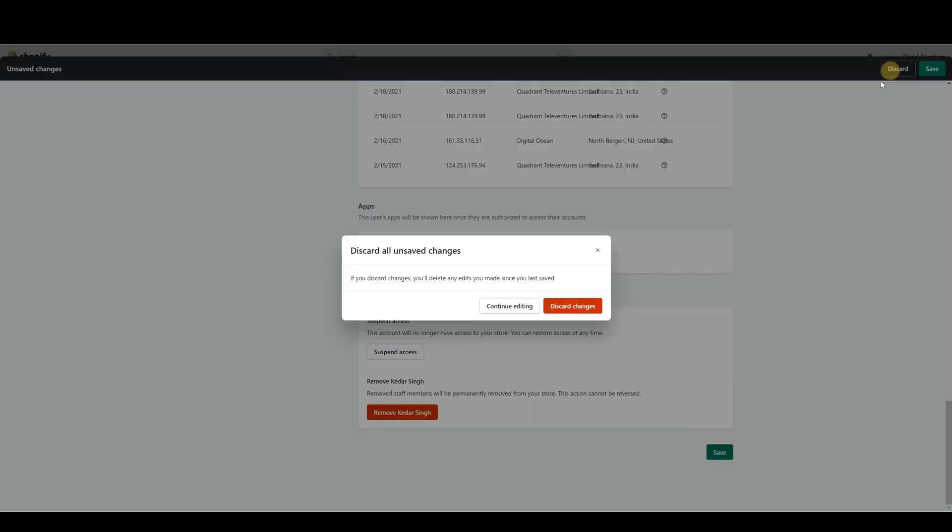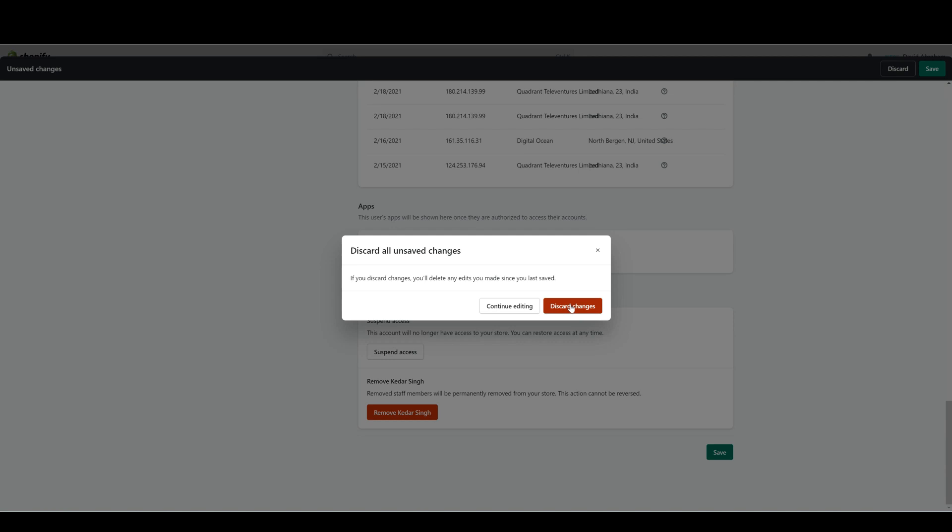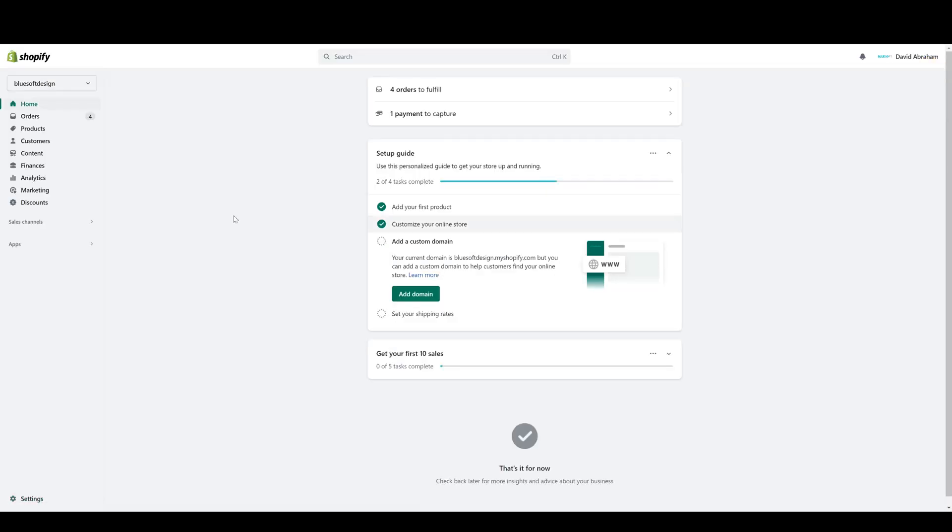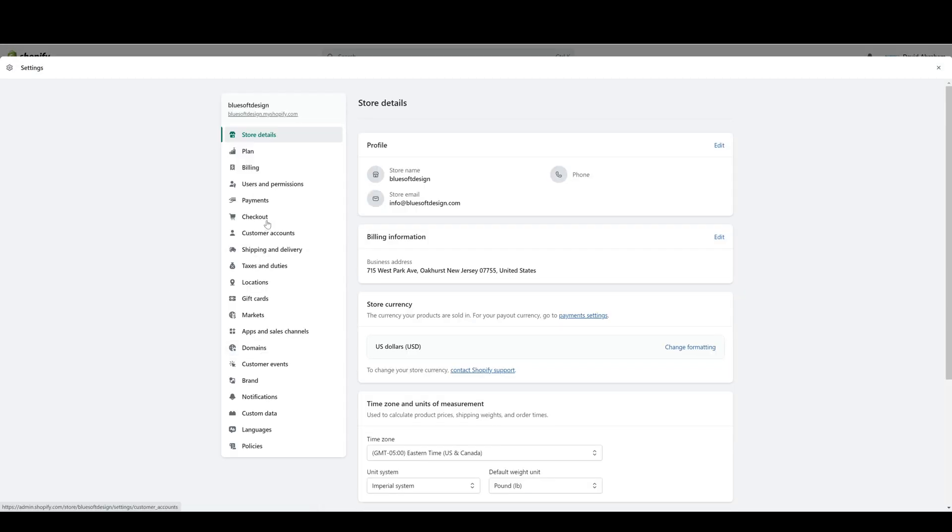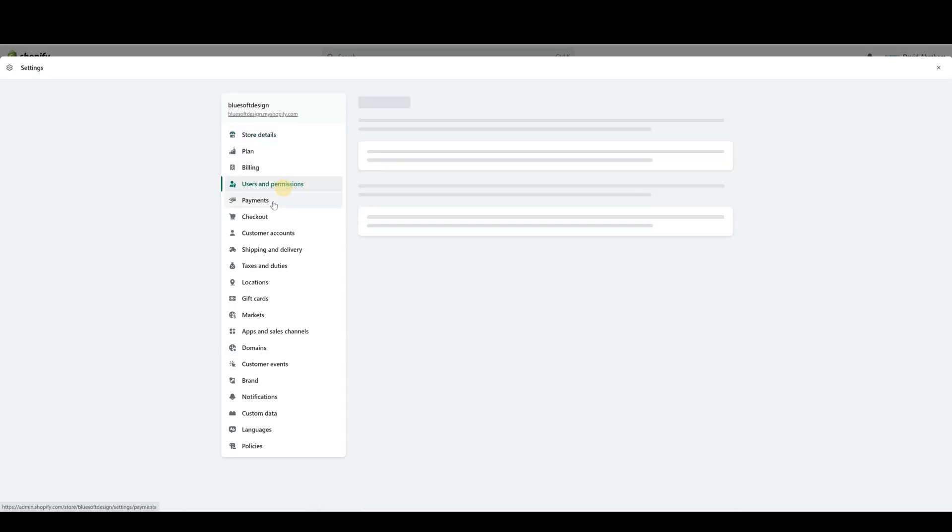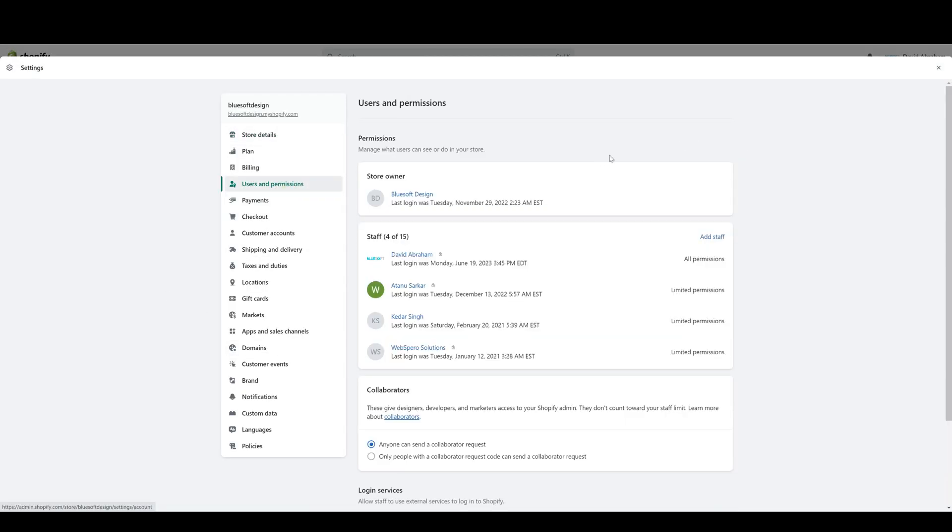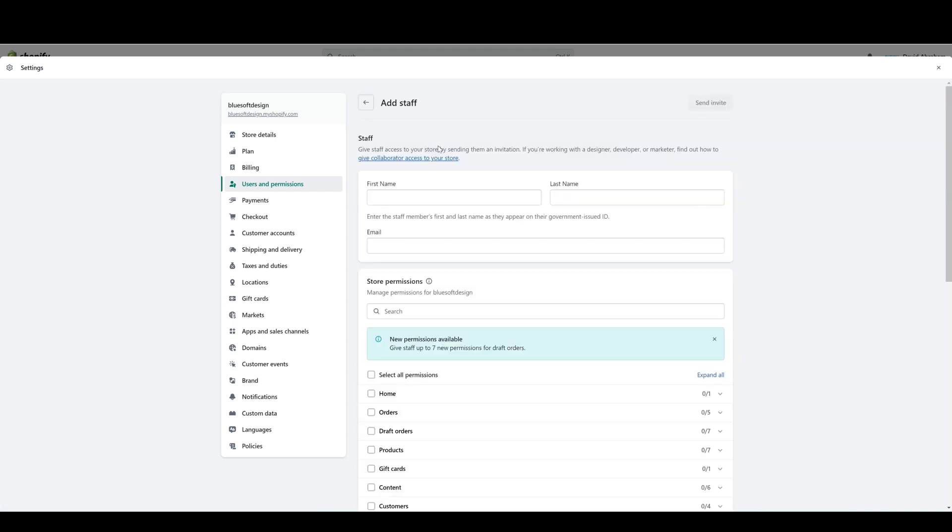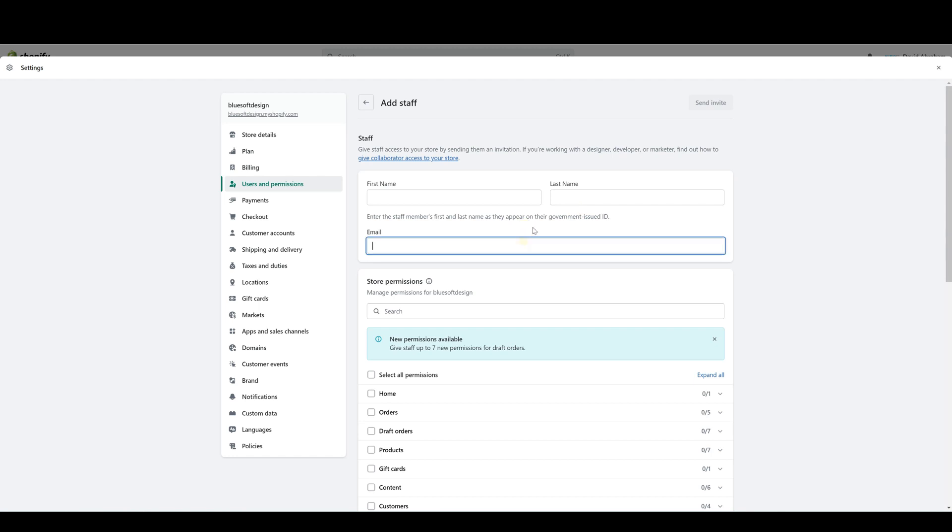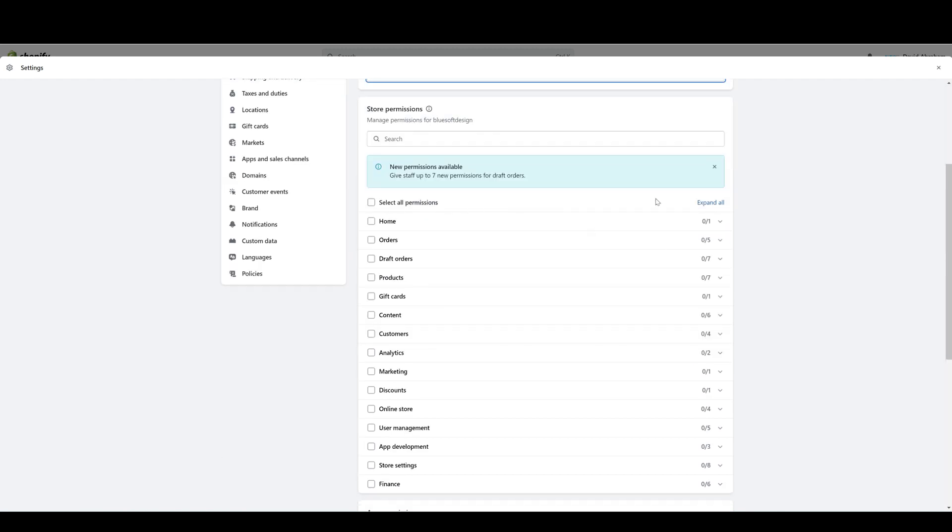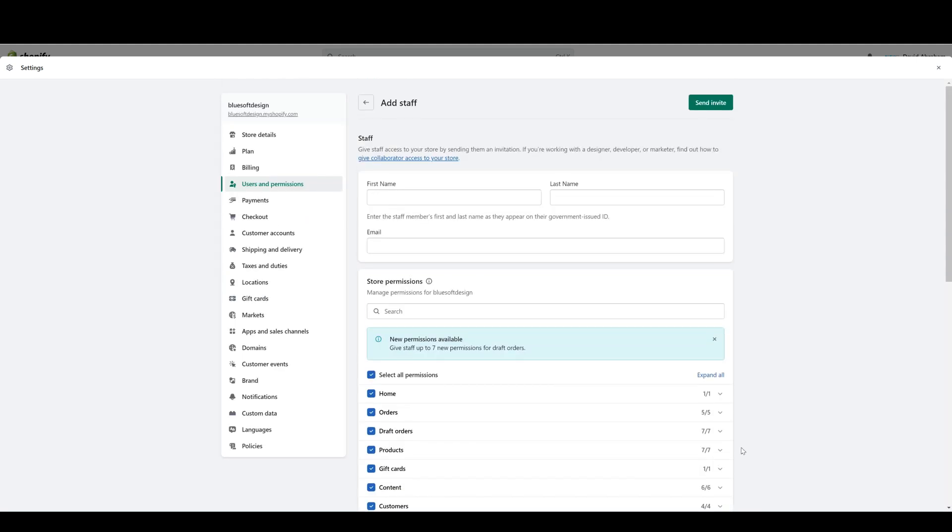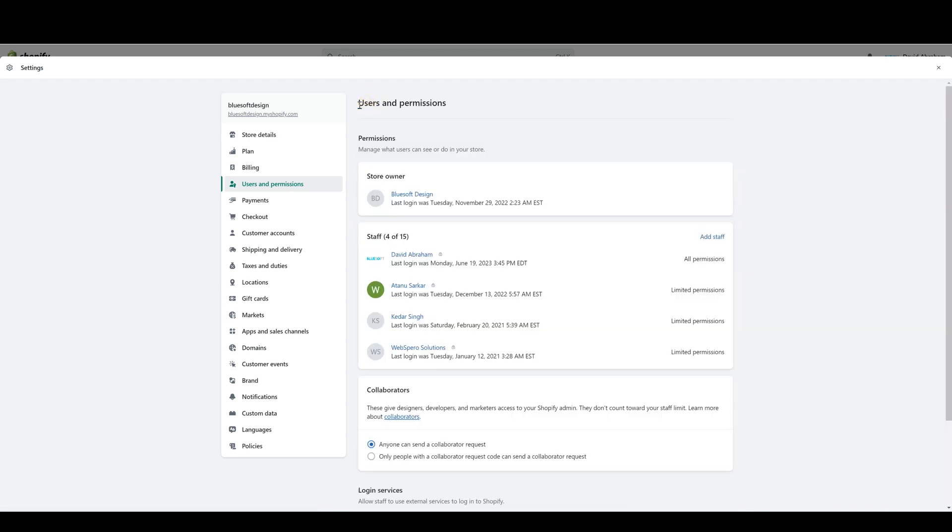Now if you were creating a brand new staff account, you can go ahead and click Add User in the top right or Add Staff. All you need to do is add the user's first name, last name, and the email, select the permissions that you want them to have access to, and then click Send Invite. At that point the user will get an email with instructions on how to create their account and how to access the store.